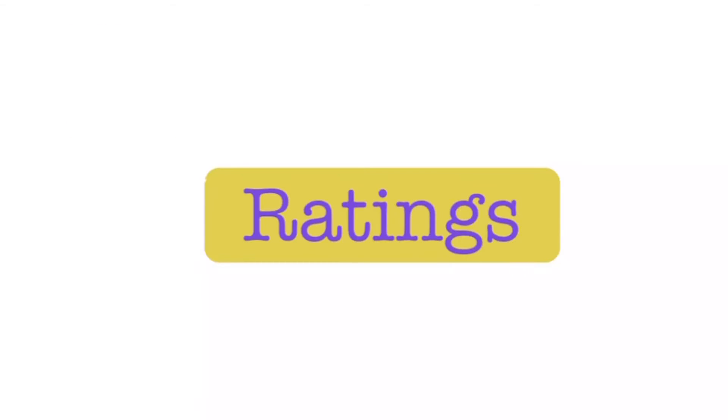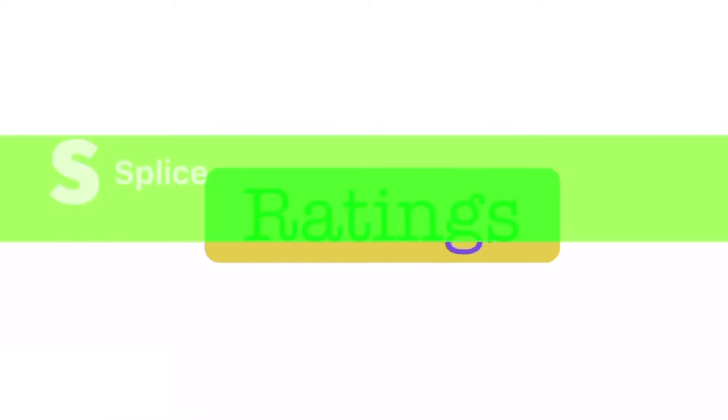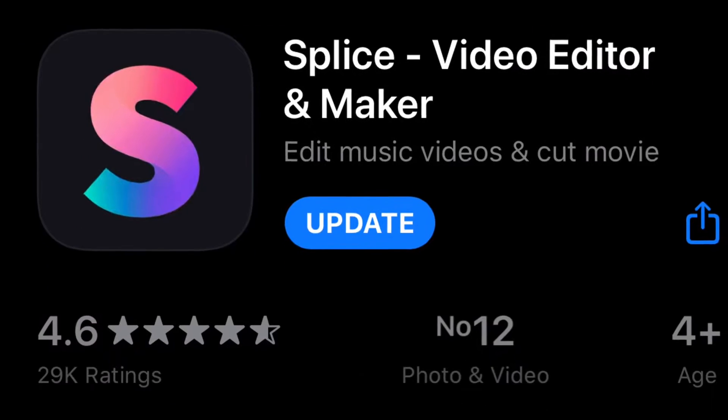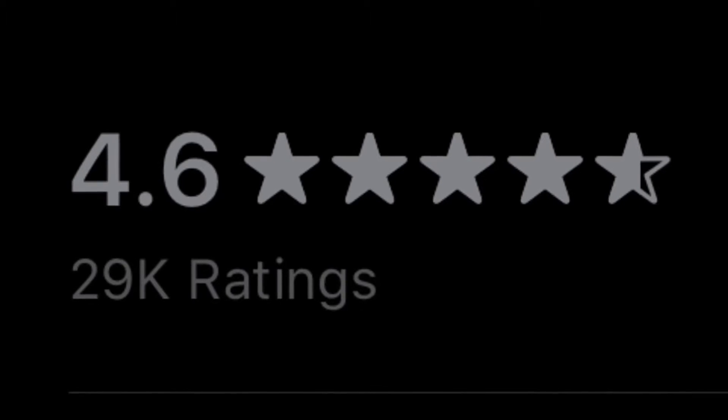Next topic is ratings. iMovie has four stars with 14,000 ratings and voted 31st on photo and video apps. Now let's compare that with Splice. Splice has 4.6 stars and 29,000 ratings and voted number 12 on photo and video apps.